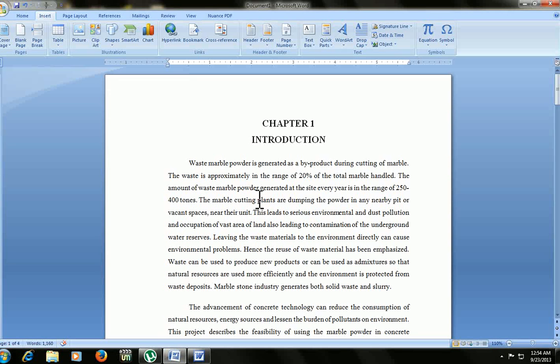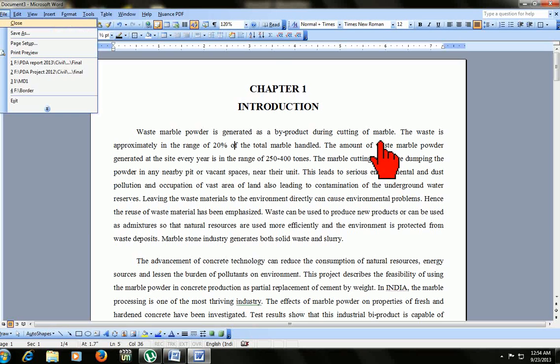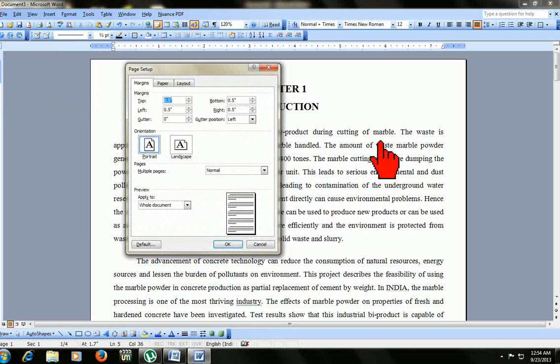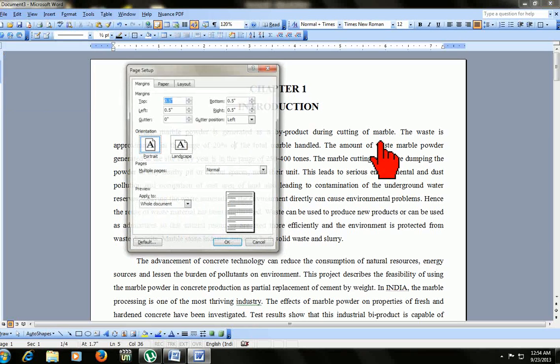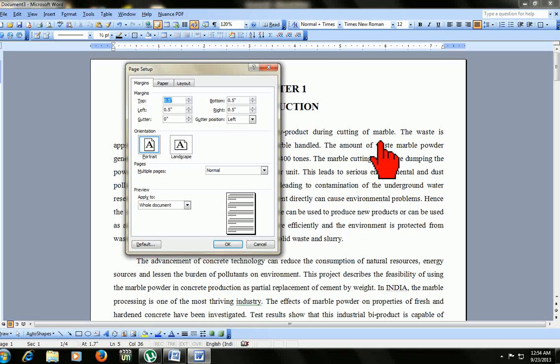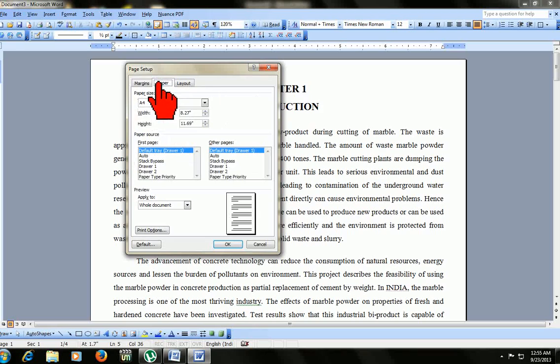This works in 2007. I will show you in 2003 how it works. This is 2003. In 2003, the page setup shortcut is slightly different. Press ALT F U for page setup. I will show again. ALT F U, the page setup box will come. Here you can give top 1, bottom 1, left 1.5, right 1. Select the paper, click on A4, and then click OK.